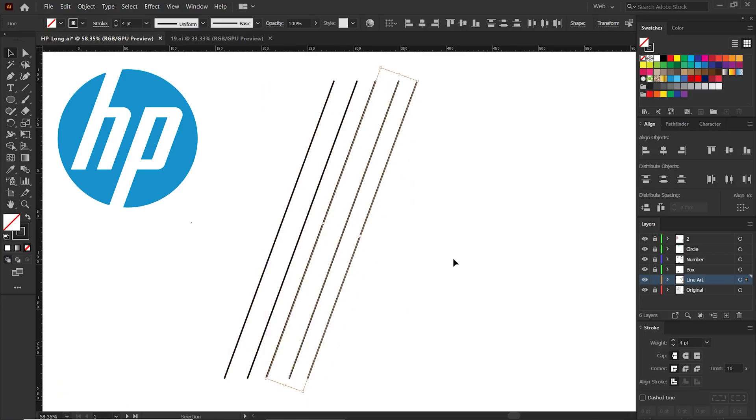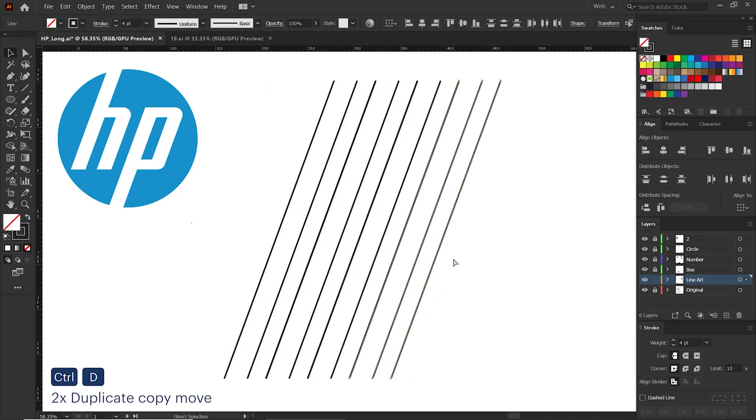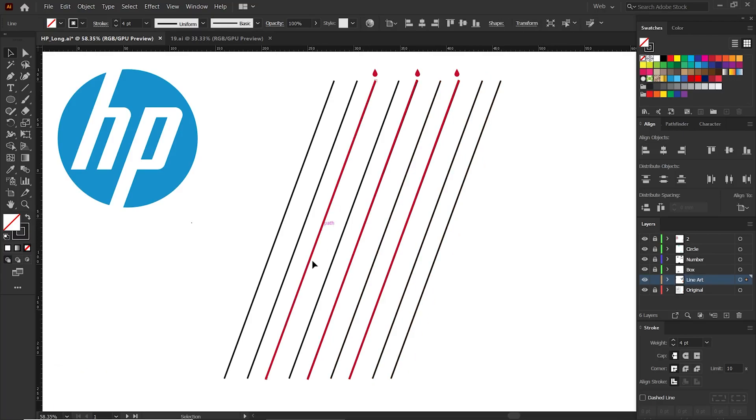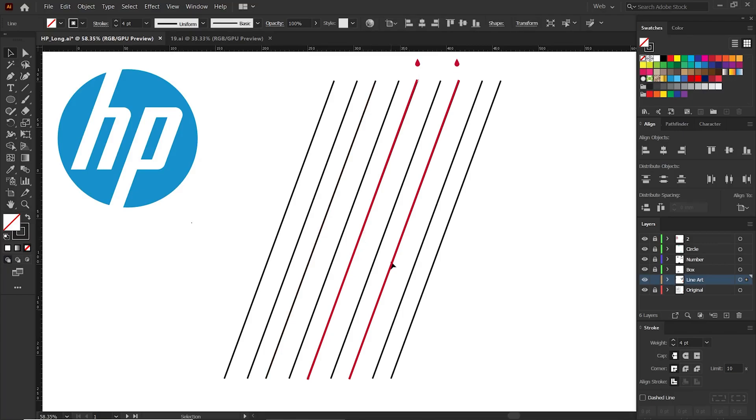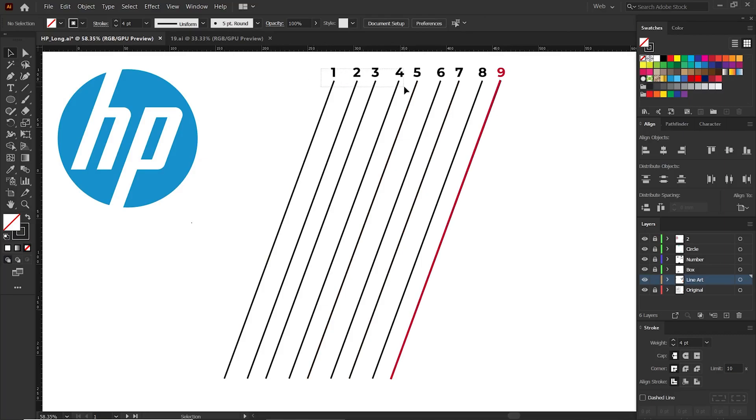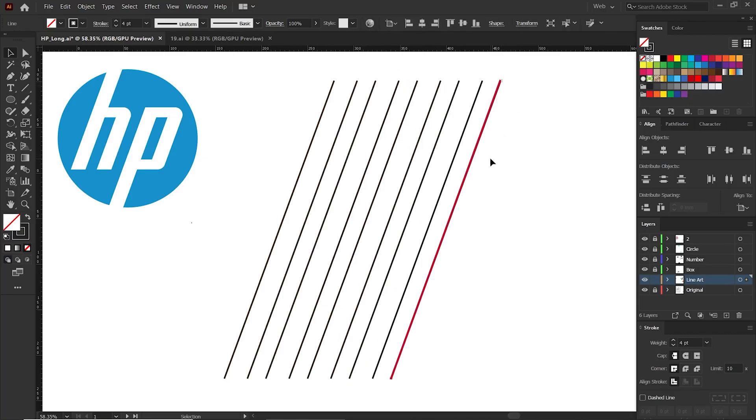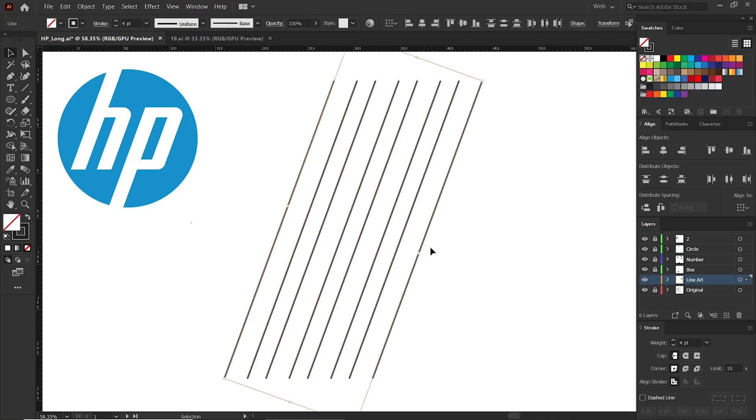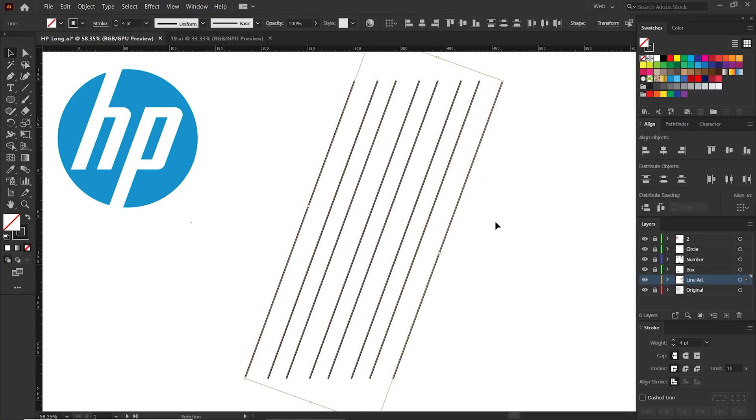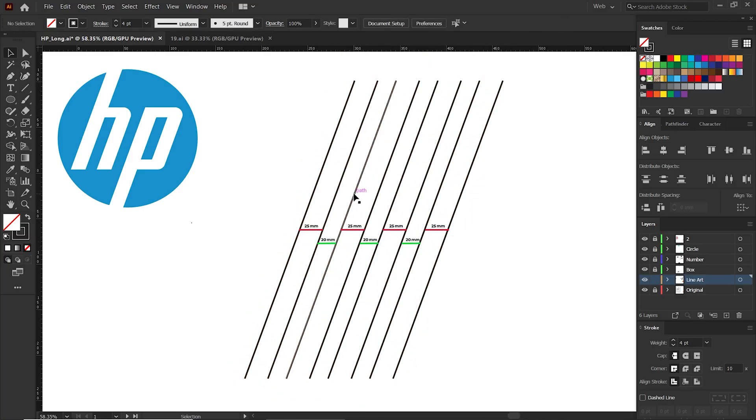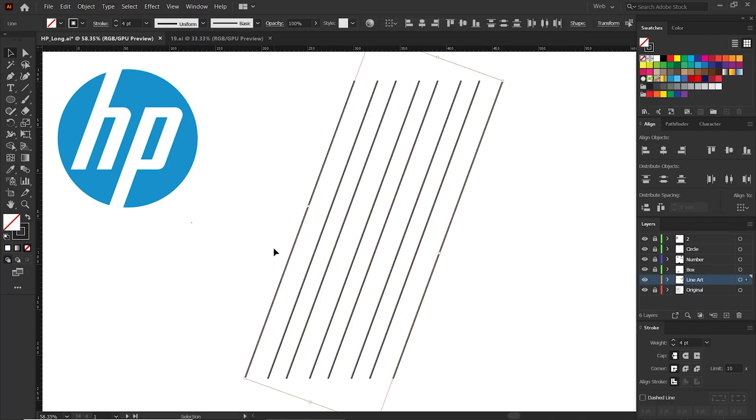Then press Ctrl and D twice for a copy movement. Now there are three lines, one above the other. We need to delete those extra lines. We need only eight lines, so delete this extra line. Now let's group this. Select all the lines and press Ctrl and G to group.